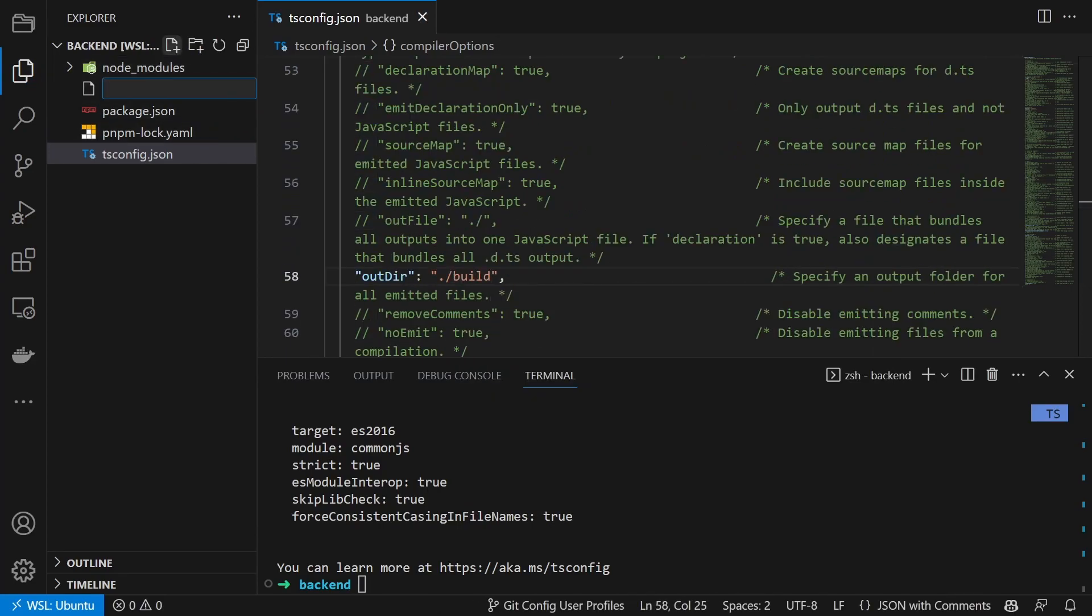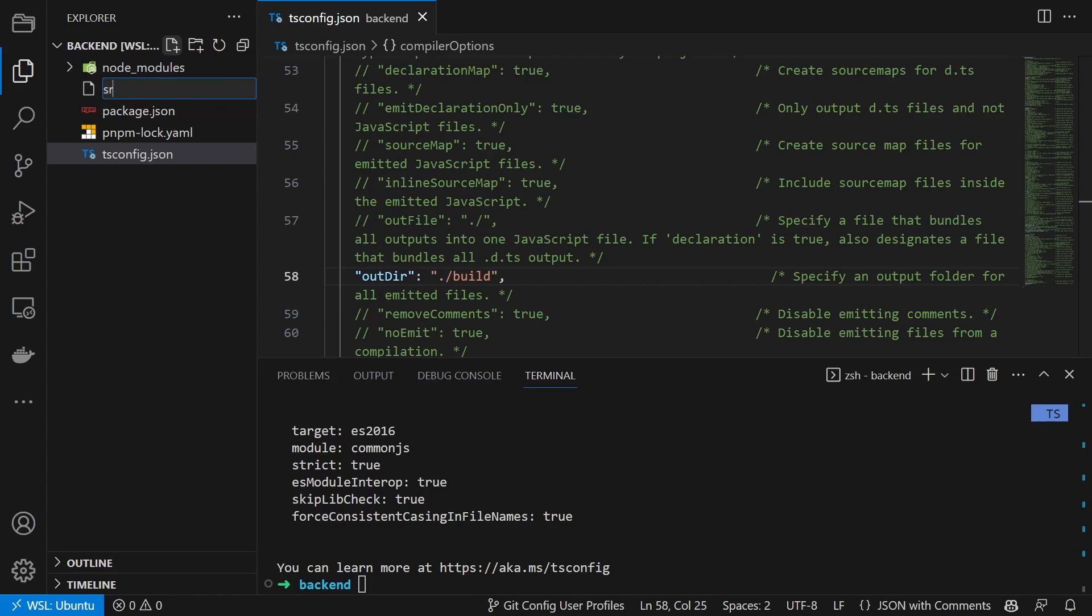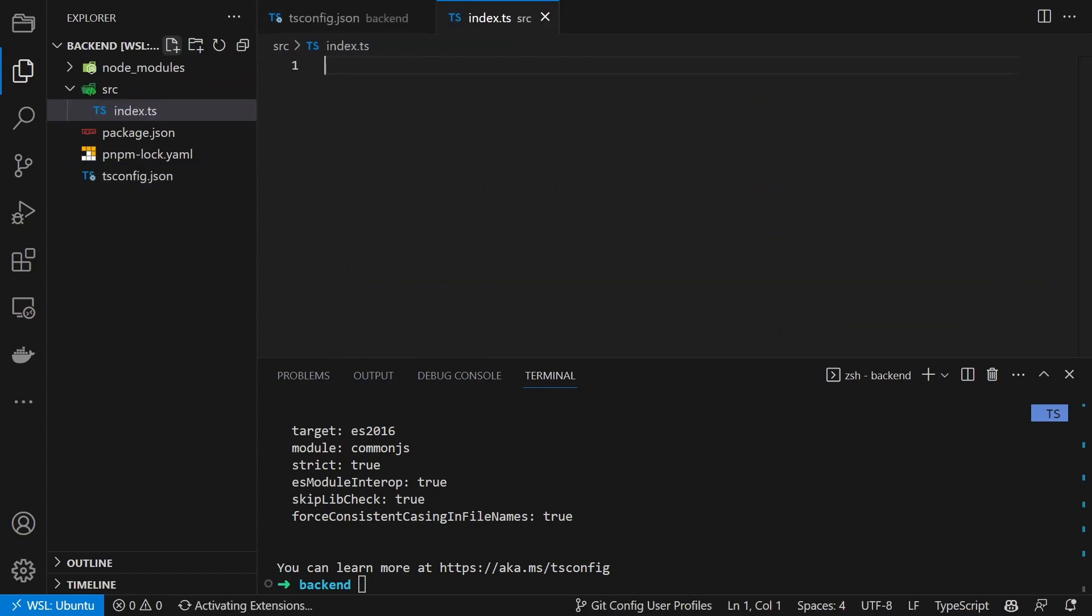After we finish configuring TypeScript we can create our main file inside source/index.ts with the following content.